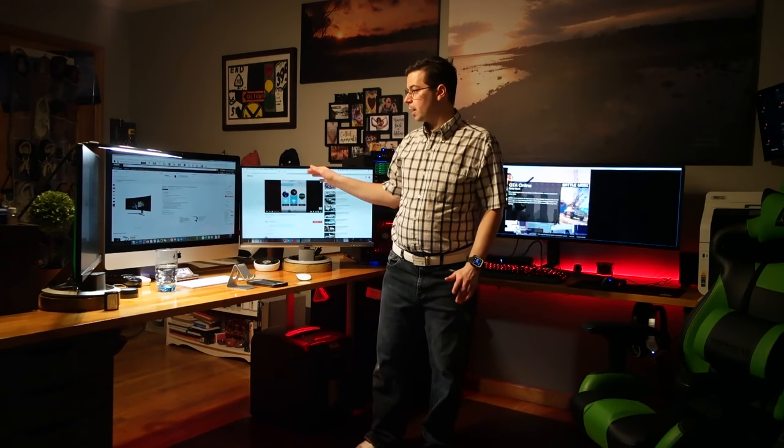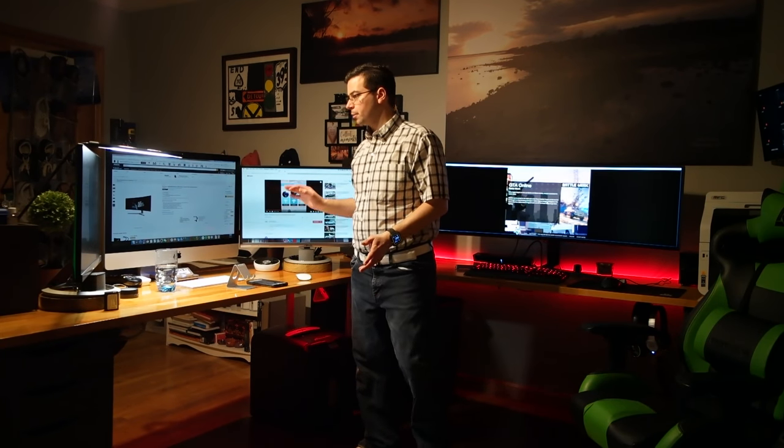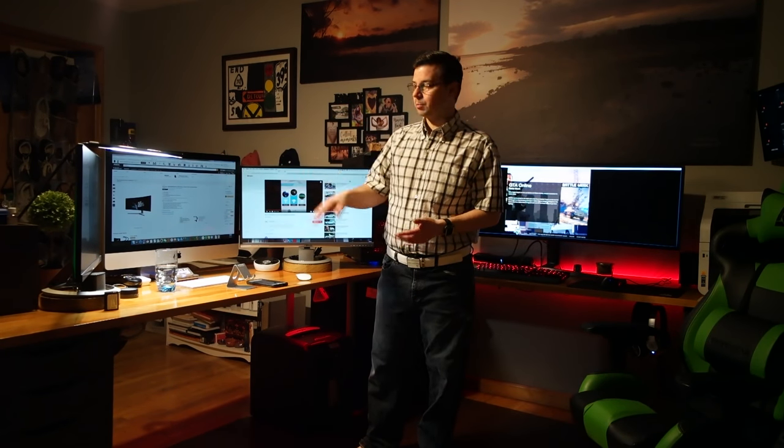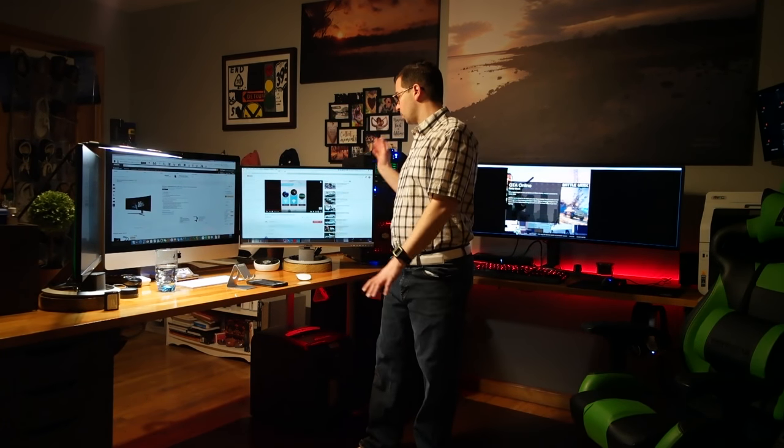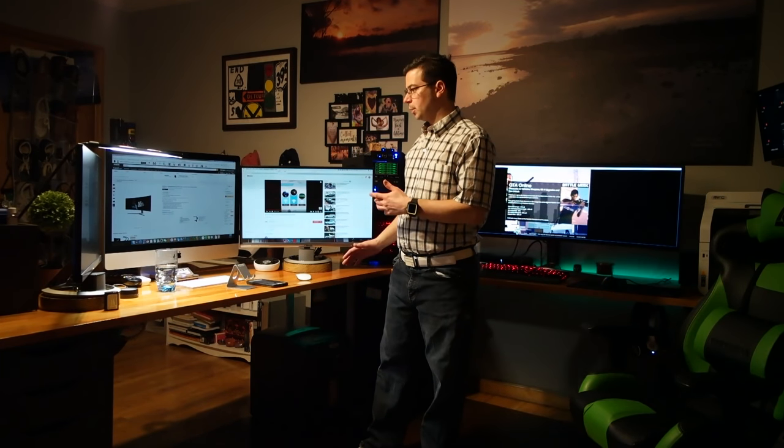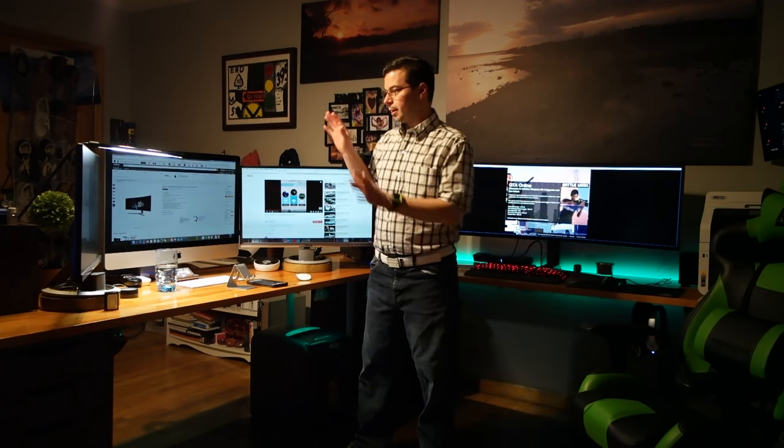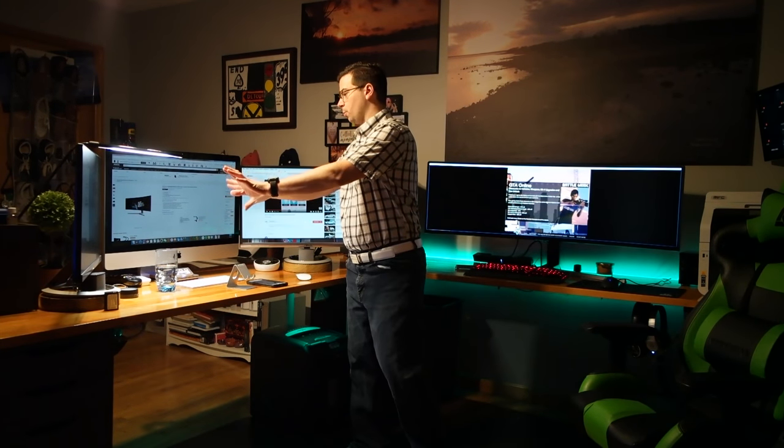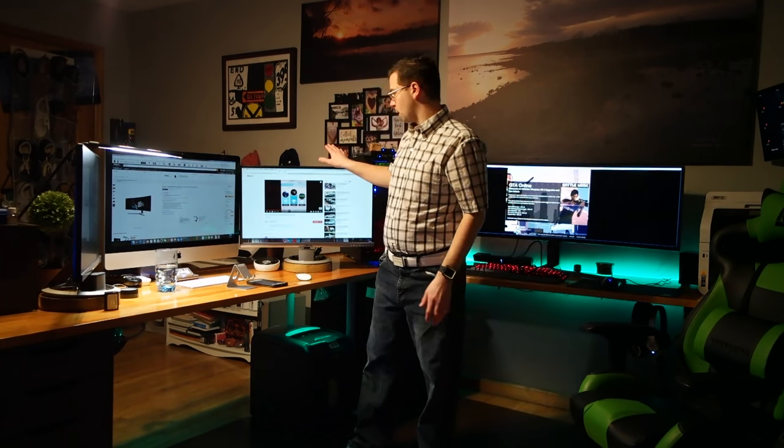For the most part, I use the iMac for everyday stuff, emails, homework, whatever needs to be done or watching TV. I can have two things going on and I can switch this one to the TiVo.